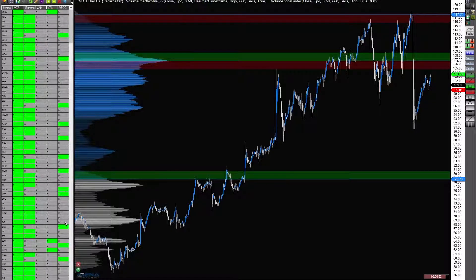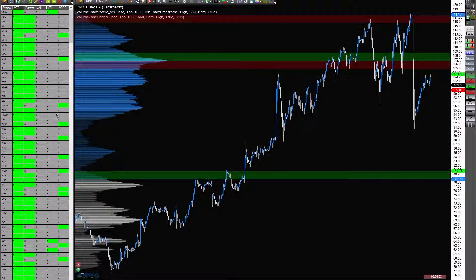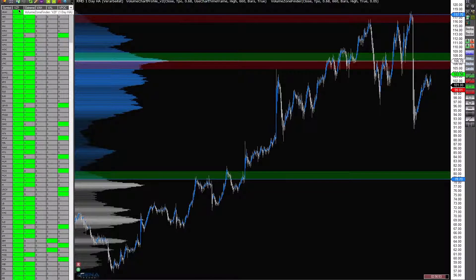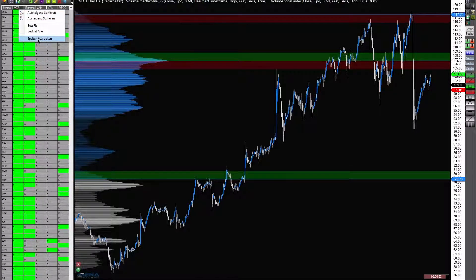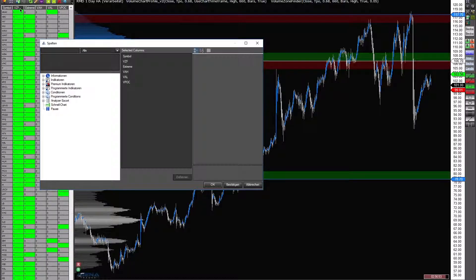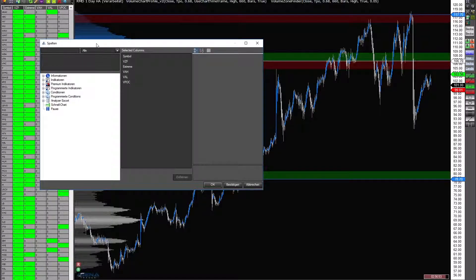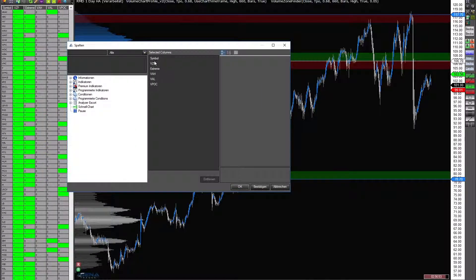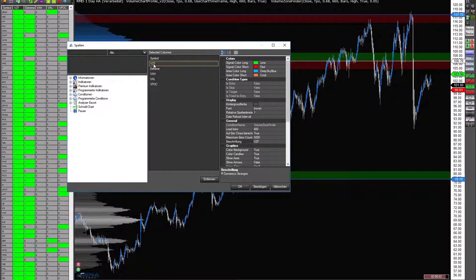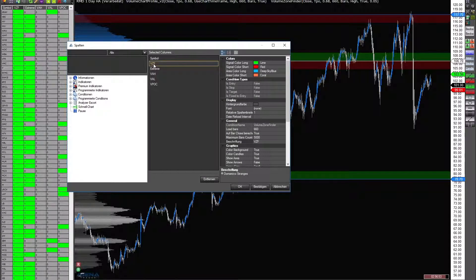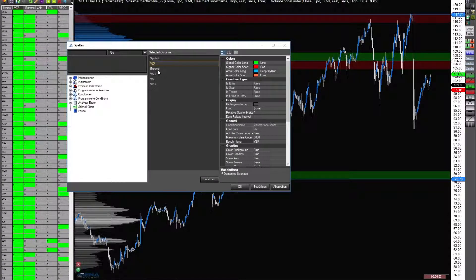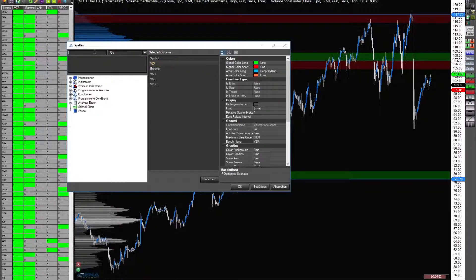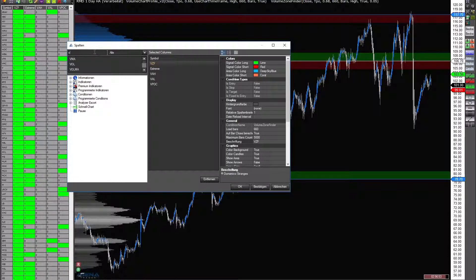Perfect. When you go to the watch list here with a right click to indicators, you will find here all the indicators. The general indicator that contains all these signals, you can find when you write volume zone finder.